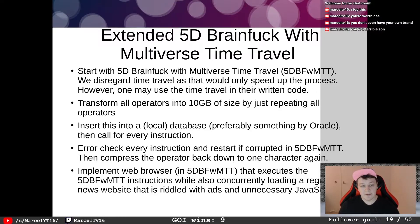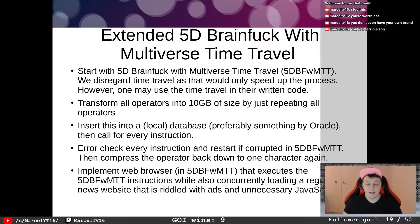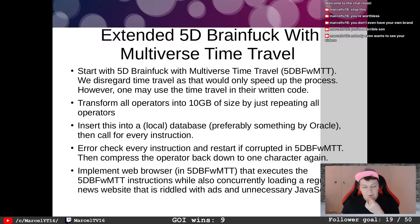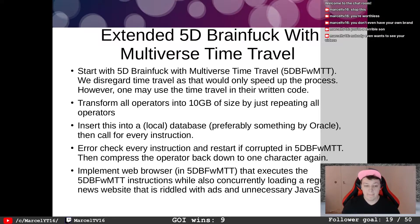The next step is to transform all operators into 10 gigabytes in size by repeating them, insert this into a local database — preferably something like Oracle — then stream the operators into your application. Afterwards, error-check every instruction and restart if corrupted in 5D BFWMTT. Then compress the operator back down into one character again.